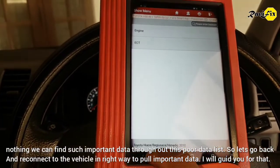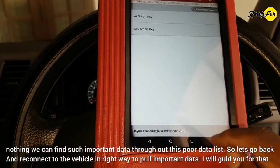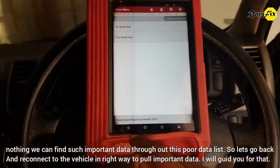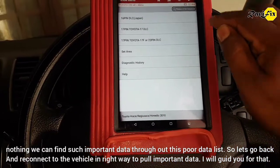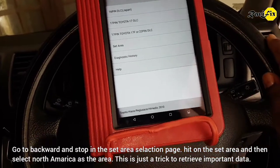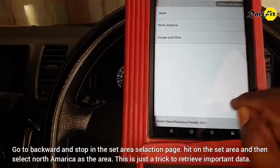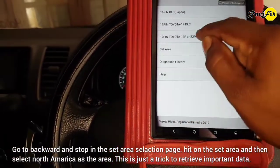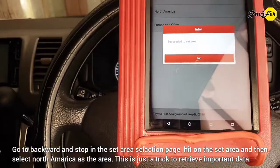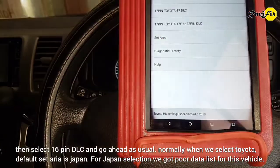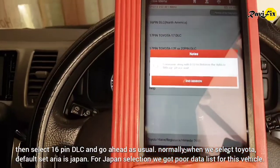Nothing — we cannot find such important data throughout this poor data list. So let's go back and reconnect to the vehicle the right way to pull the important data. I will guide you. Go backward and stop at the set area selection page. Hit on set area and then select North America as the area. This is just a trick to retrieve important data. Then select 16-pin DLC and go ahead as usual.